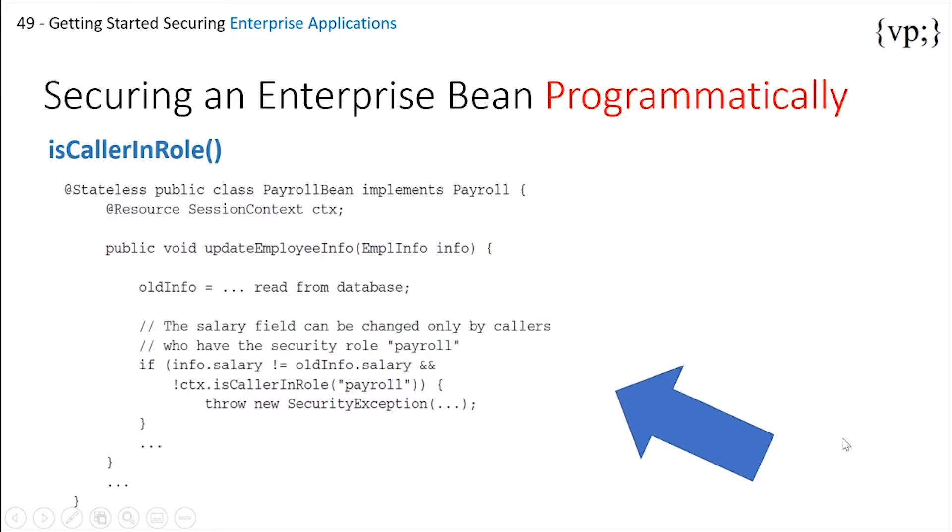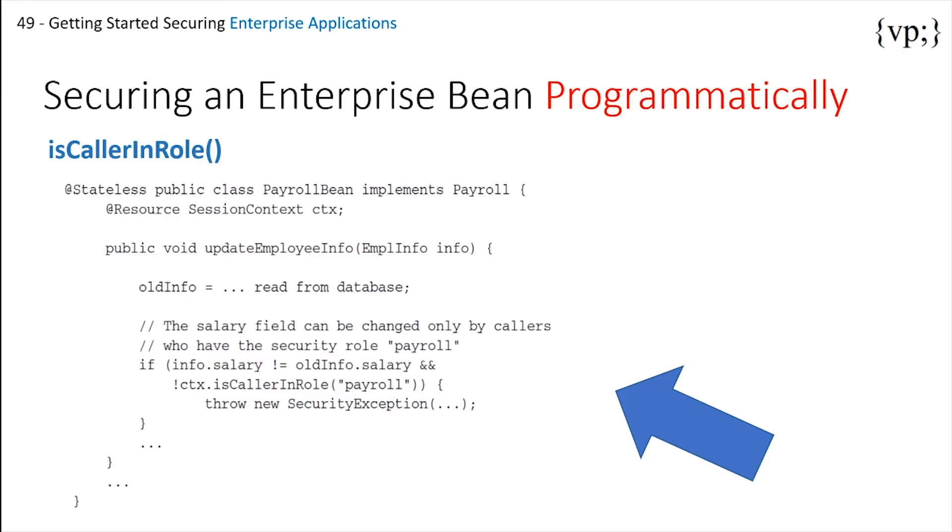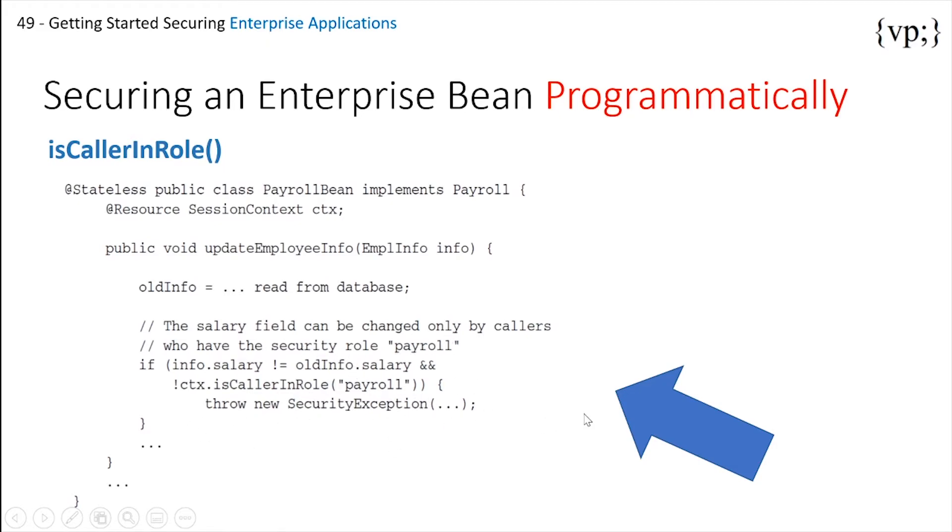Then there's the isCallerInRole method. This method will be used programmatically to check if the caller is a certain role. If they aren't, then they will not be able to access the method they're calling. Like in this example, it makes sure that the caller has the security role payroll. If not, then it will throw a security exception.